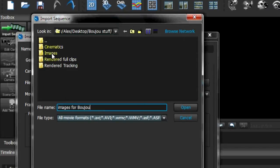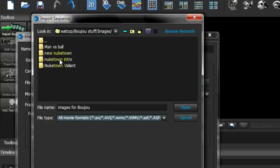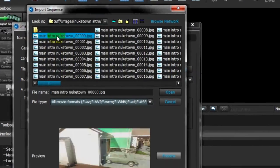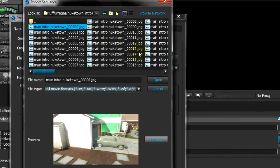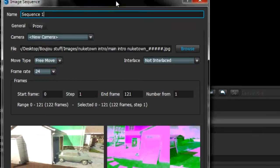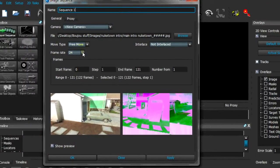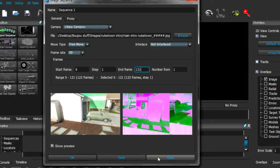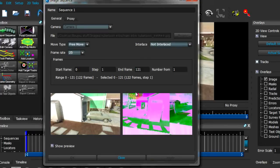Go to the folder where you saved all your images — I saved mine in 'Nuketown Intro'. Click on that folder and select the first picture, which is 000.jpeg, then open it. Change the frame rate to 30 — make sure it's 30 because it needs to be the same frame rate in all programs. Start frame 0, end frame 122.